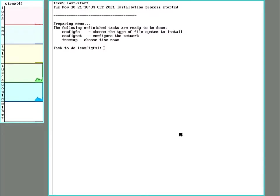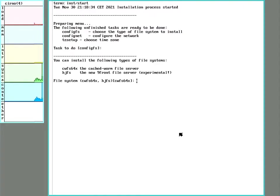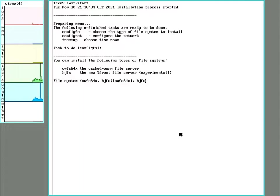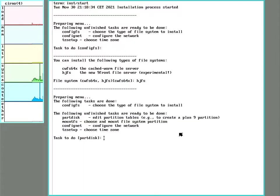All right, first we'll be choosing the file system we want to use. We're going to go with HJFS because it's a little easier to use. It only uses one partition.